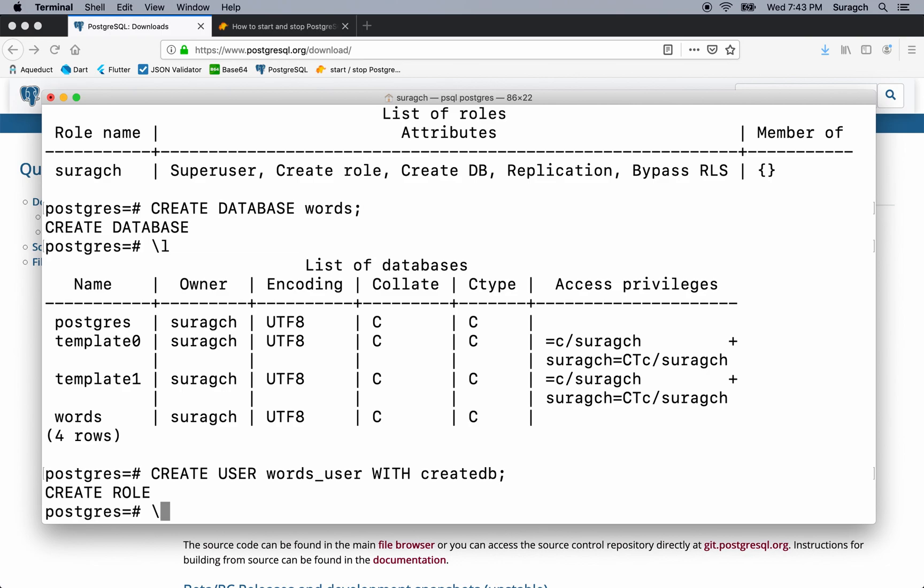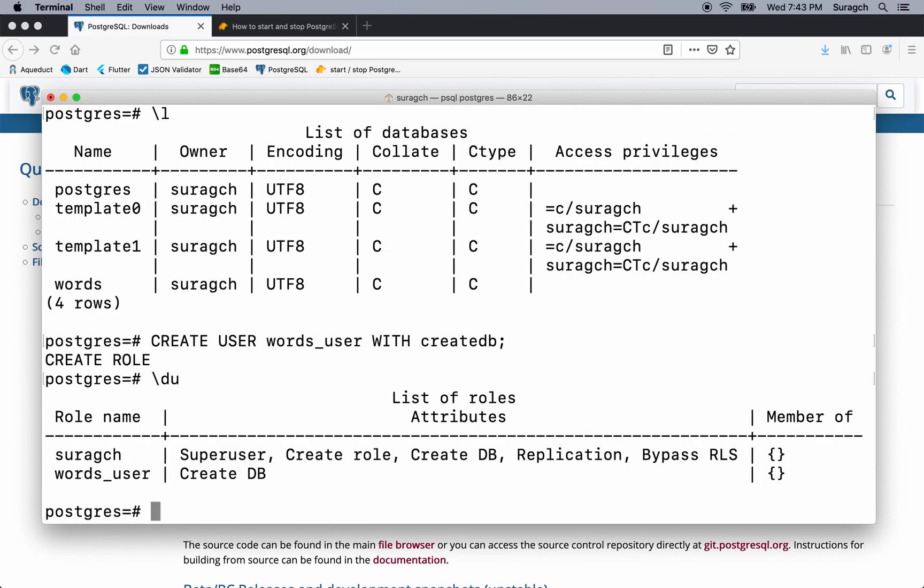Backslash du to list the users. There at the bottom, you can see the words user. And the words user is able to create databases. But unlike the suragch user, it's not a super user. It can't create roles and some of those other things. It can only create the database.